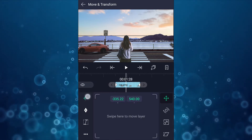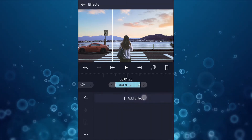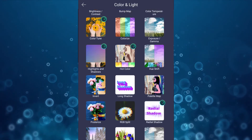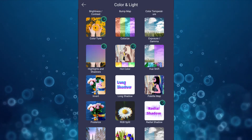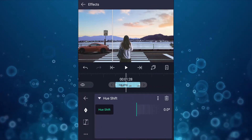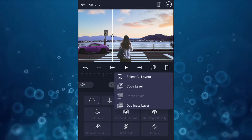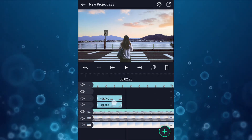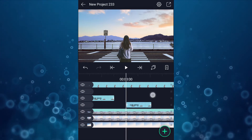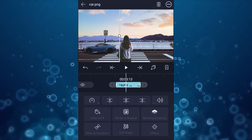Now we will change the color of the car. Tap on effects, then tap on add effect. Select color and light, then select hue shift. Now adjust the color as shown in the video. I am going to create more copies of the car, also changing the speed and color of each car.